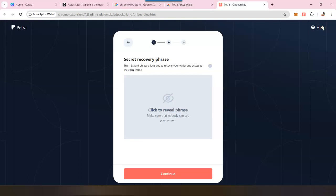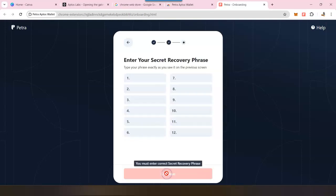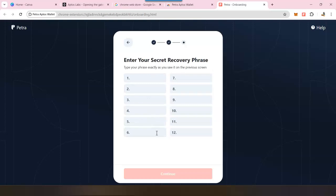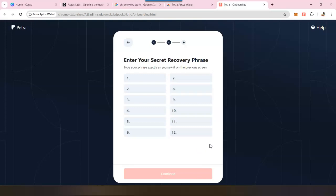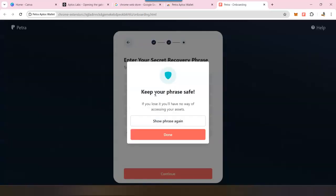It is going to reveal your 12-word phrase, and this is used to access your wallet. So make sure you are not in a public setting and you are alone, and you can write it down on a piece of paper. Don't take a screenshot or store it on your computer. Once you have written it down on a piece of paper, you can click on continue. Just to verify that you have really saved the secret phrase, it will ask you to retype that in. Once you have done that, you will be able to continue.